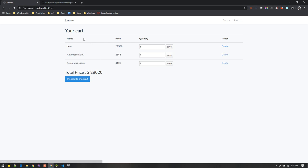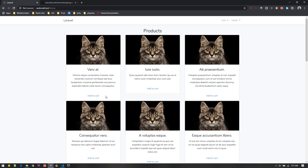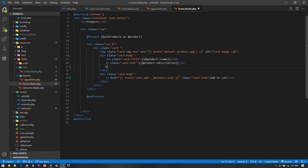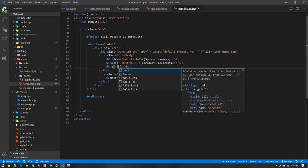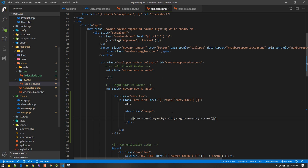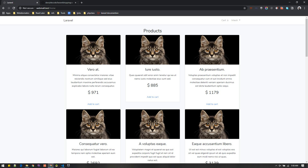So right now we're good to go — cart functionality is implemented. I think we missed displaying the price of each product on the home page. You can easily show that below the product name using an h3 tag with product->price, making the badge 'danger' so we get a red icon.